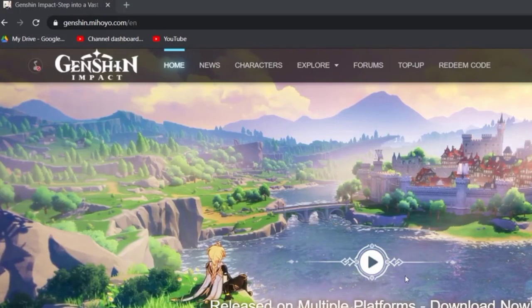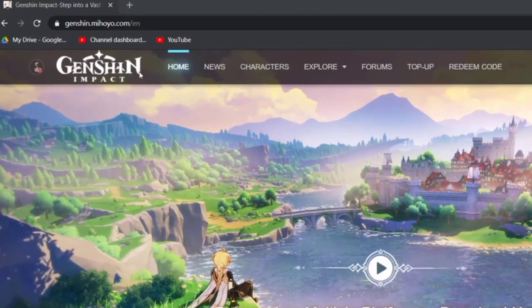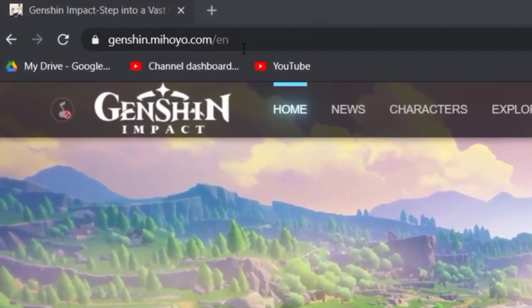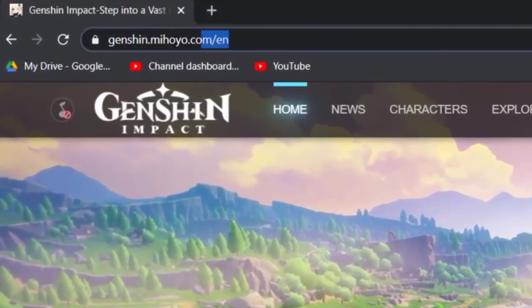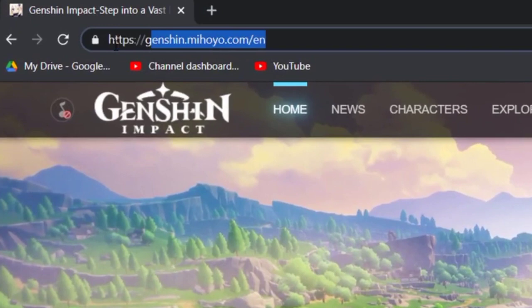First open the browser. Here open this link: genshin.mihoyo.com.